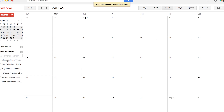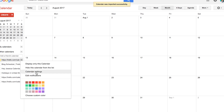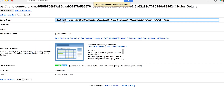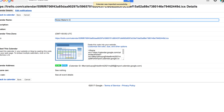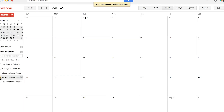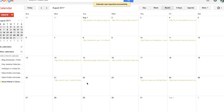It'll just be a random URL at first, but you can totally edit it. If you go into calendar settings, you can call it something like 'Noise Makers Camp Trello Board.' You can also tell it what color you want it to be and toggle it on and off.